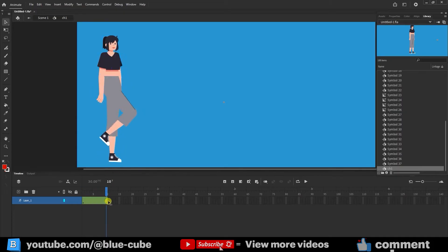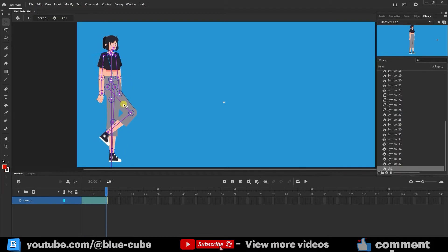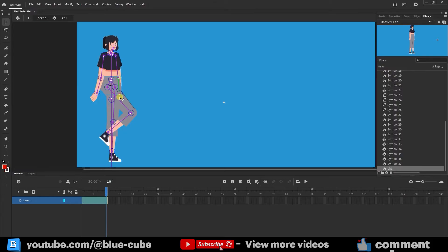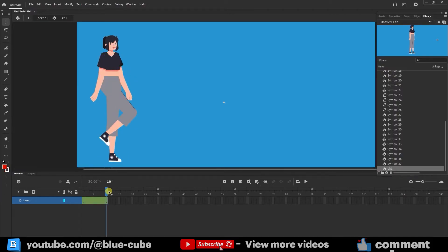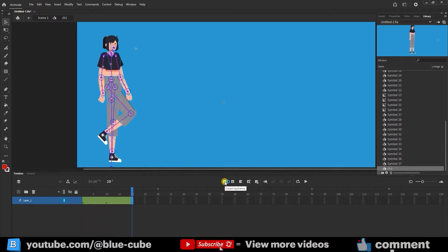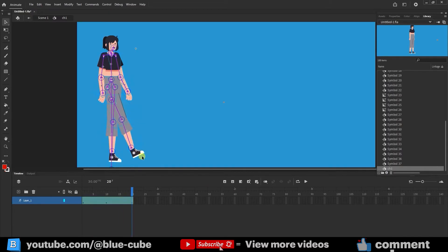As you can see, this movement has now been created for me in the timeline. I continue working in frame 10. Now I go to frame 20, create another keyframe, and create the next movement for the character.